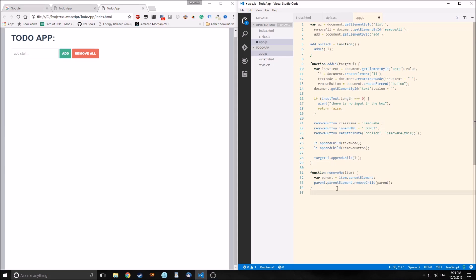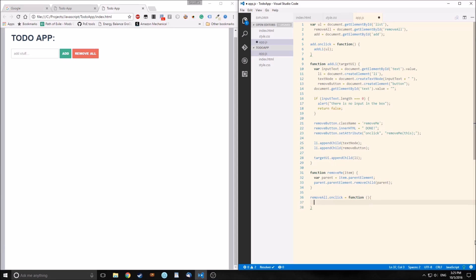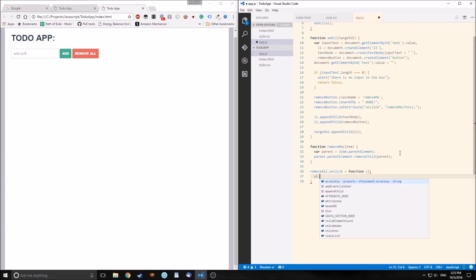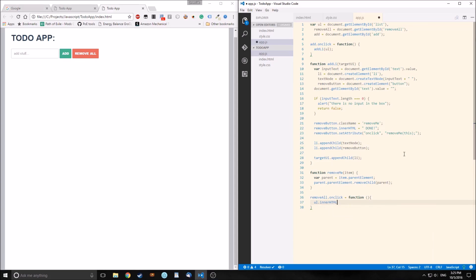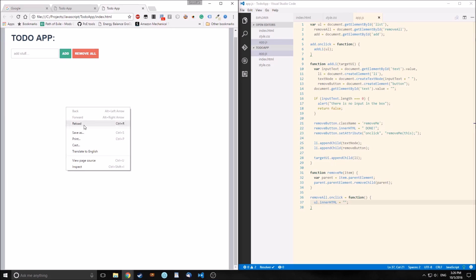Our remove all button still doesn't work, so let's do that now. 'removeAll.onclick' equals an anonymous function — and it's very simple: ul.innerHTML equals an empty string, which just clears the entire ul. So if we save that and start typing stuff out — Emacs, JavaScript — and hit remove all, it all goes away.